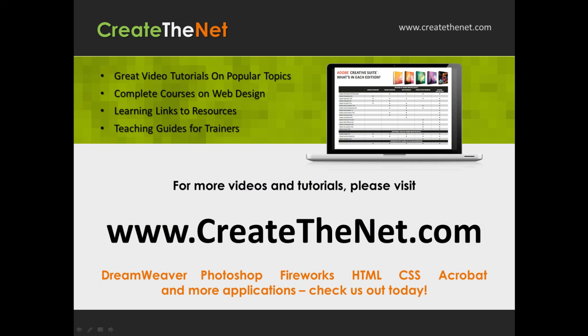For more great videos and learning tutorials or to download the exercises that go with these videos, please visit our website at www.createthenet.com. That was www.createthenet.com.